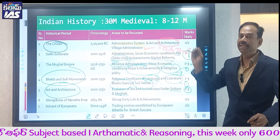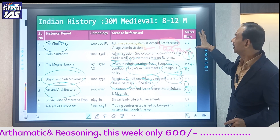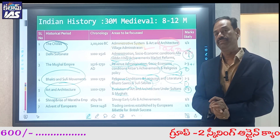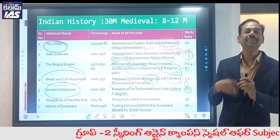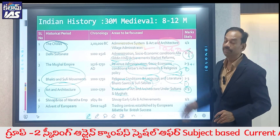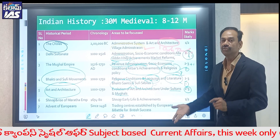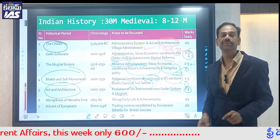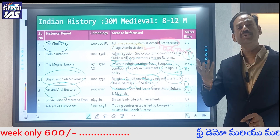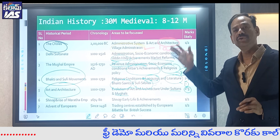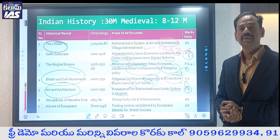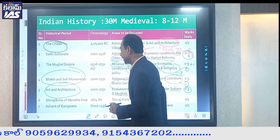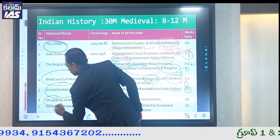In terms of marks distribution, the minimum expected from medieval history is around 10 to 15 questions, and from ancient India a minimum of 12 to 15. Understand the area-wise mark scope. For the AP State paper, focus just on the definite mark-yielding chapters. Shivaji's rise and the Maratha Empire — Shivaji's early life and achievements — guarantee at least one mark.